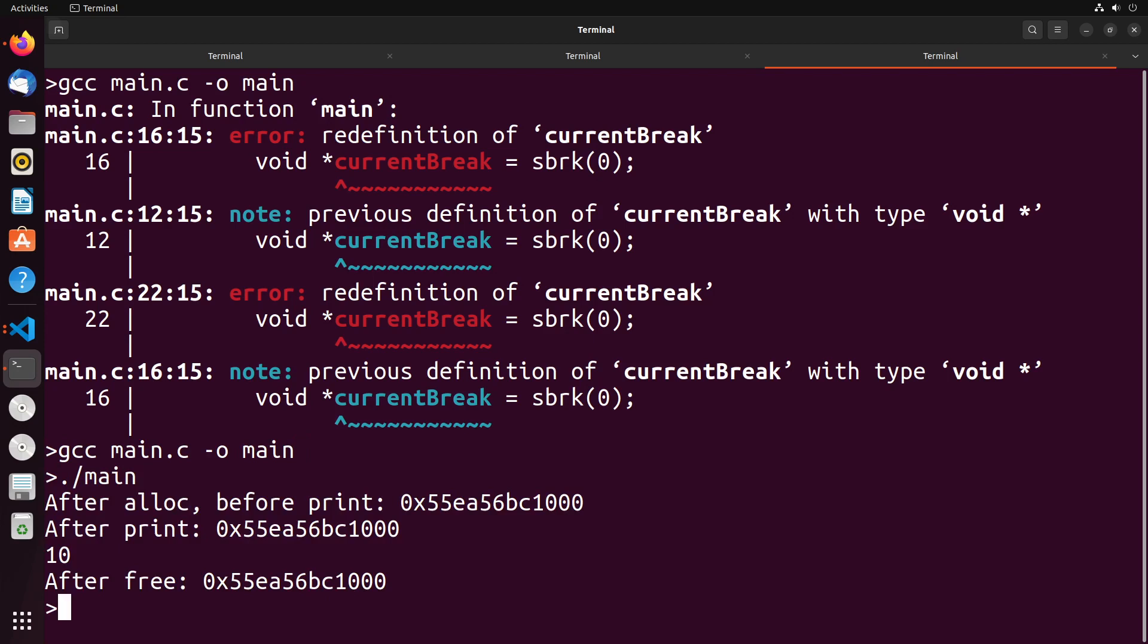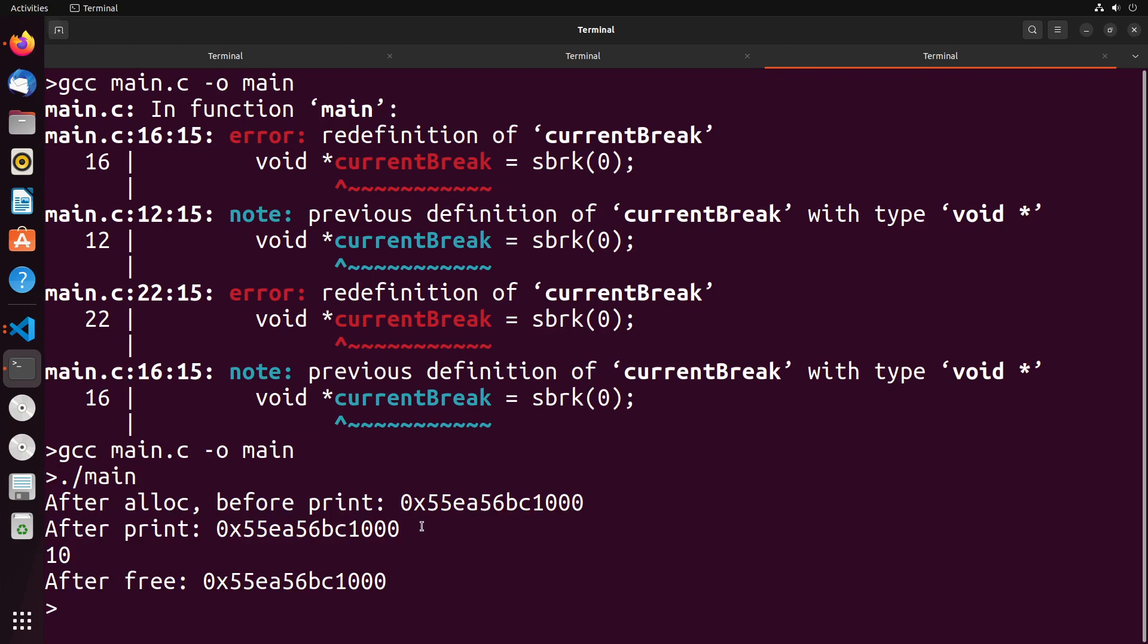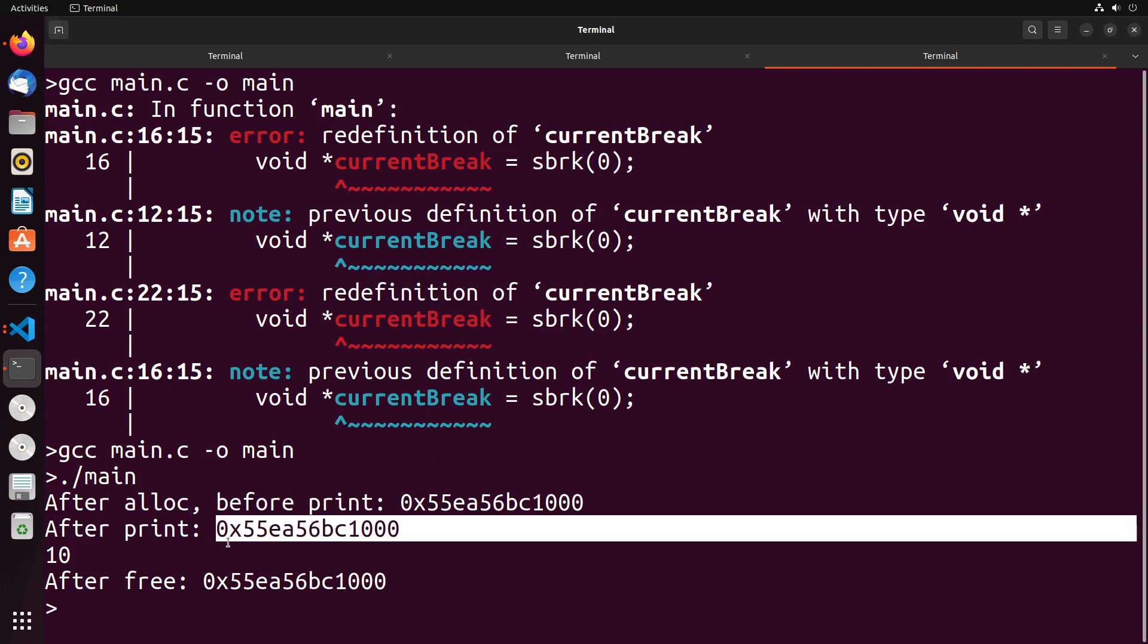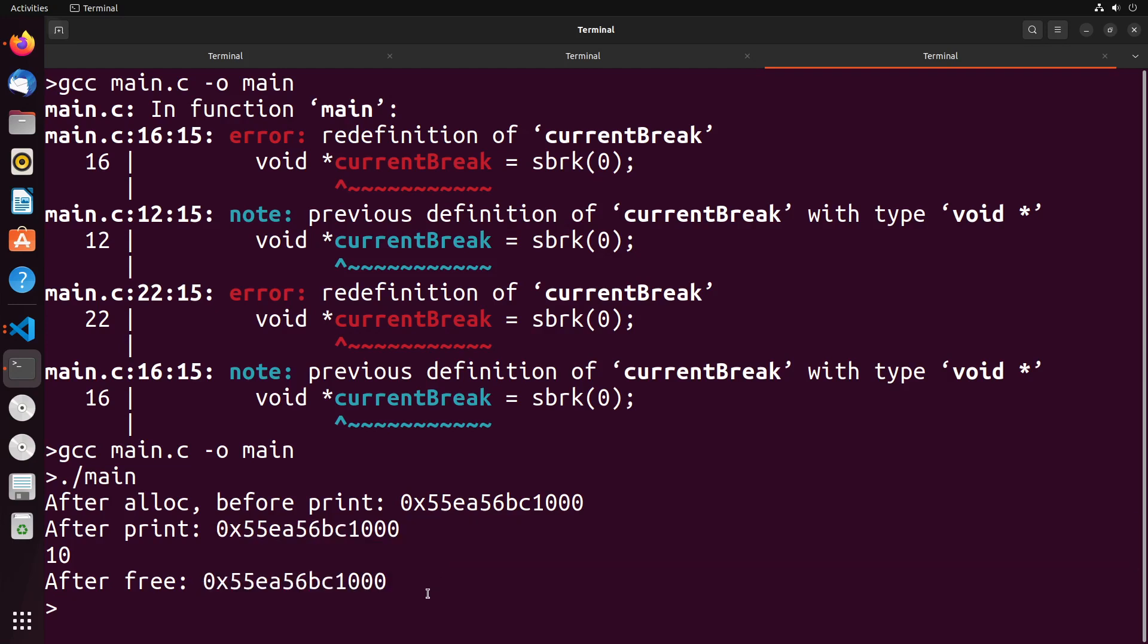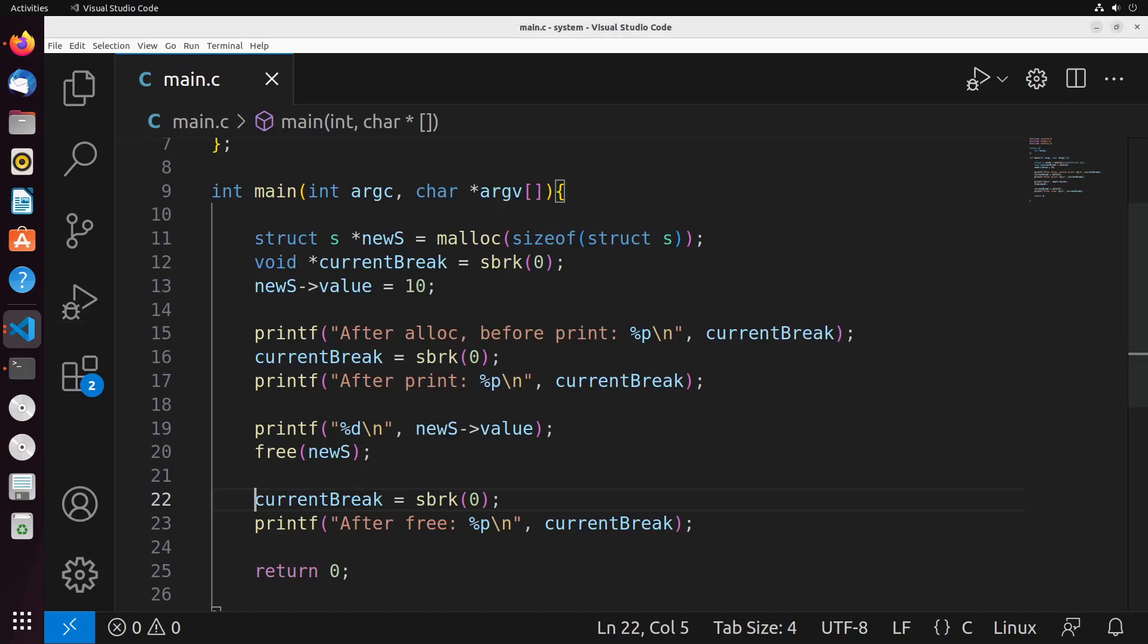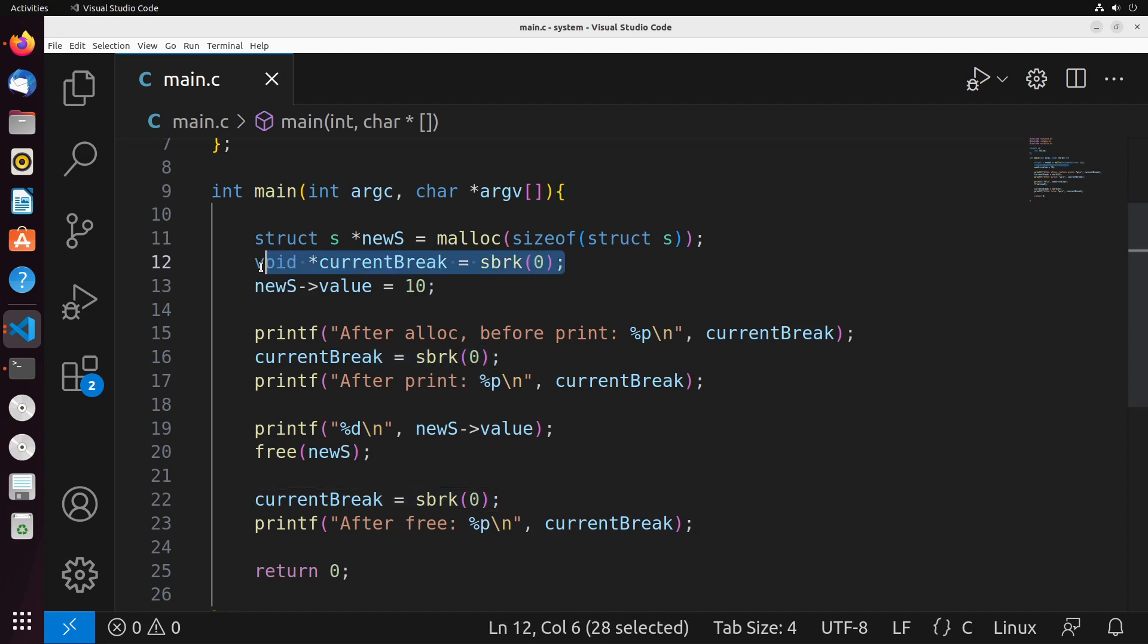Do you see that before the allocation, between this and the free, the free doesn't actually change the program break. And this was exactly as I was discussing—we're not going to expect that to actually change it. And actually, interestingly enough, we don't see it change at all through this process before the print actually happens. Now it might be helpful for us to take a look at what it looks like before we actually have the memory allocation.